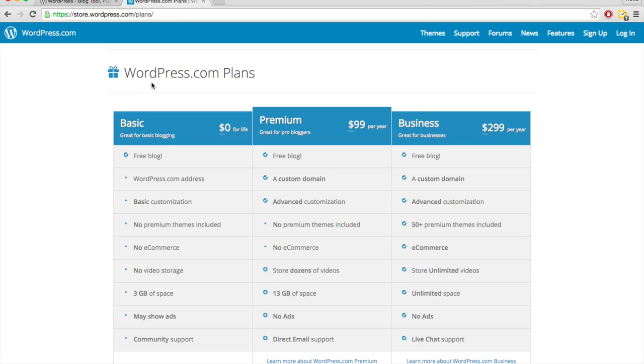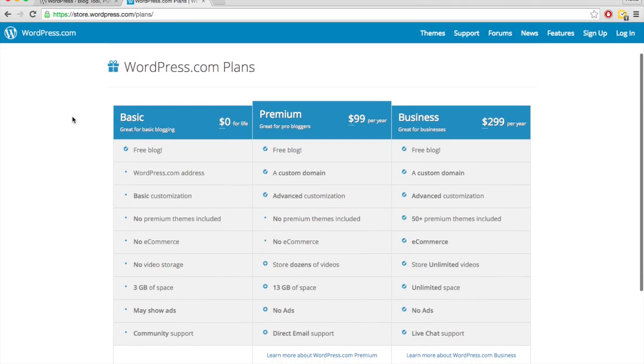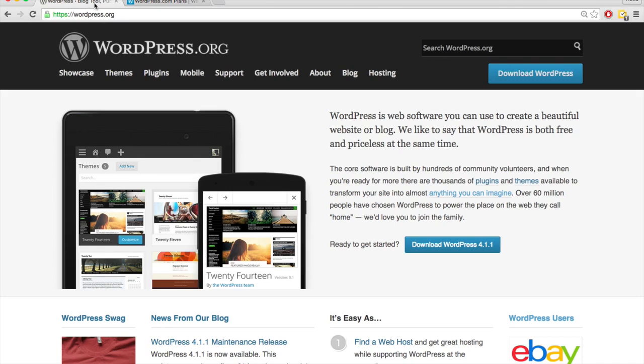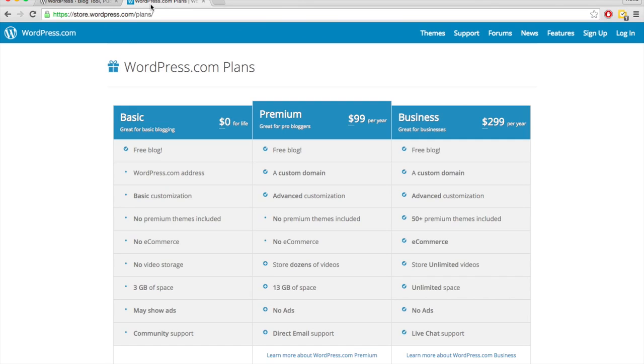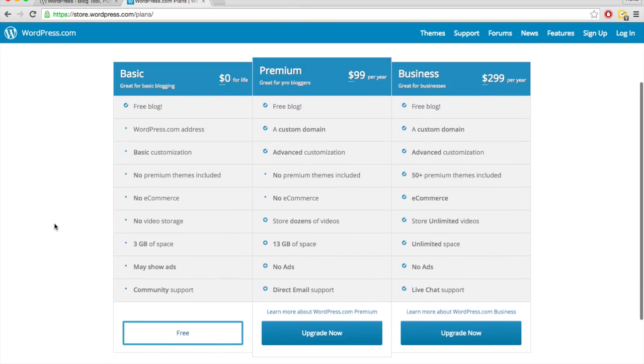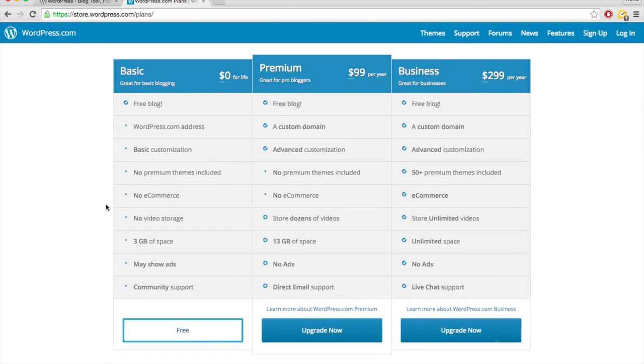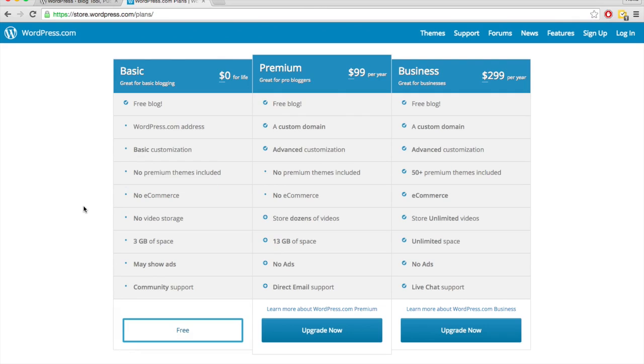But, you know, small personal blog, maybe I'd use WordPress.com. Anything beyond that, I would definitely use WordPress.org for any commercial reasons. You know, if I want to sell stuff, I can't do that on the basic plan. Affiliate marketing, I can't do, I can't monetize my blog through affiliate marketing on the basic plan.